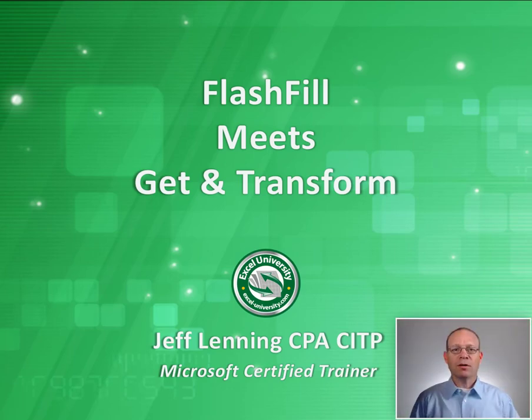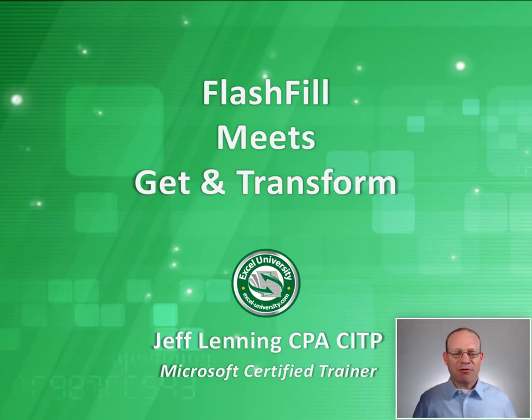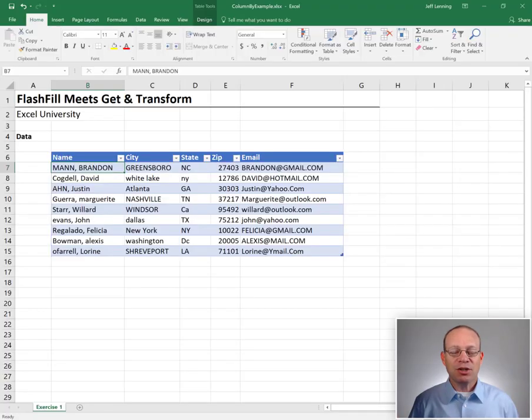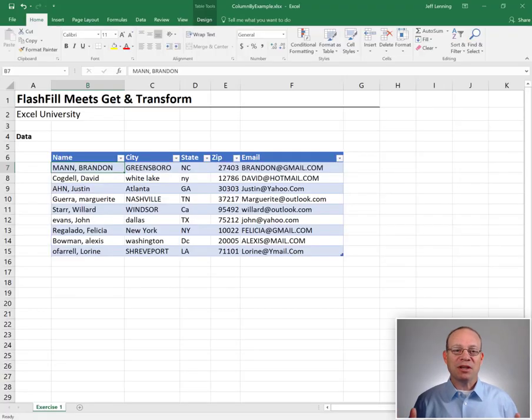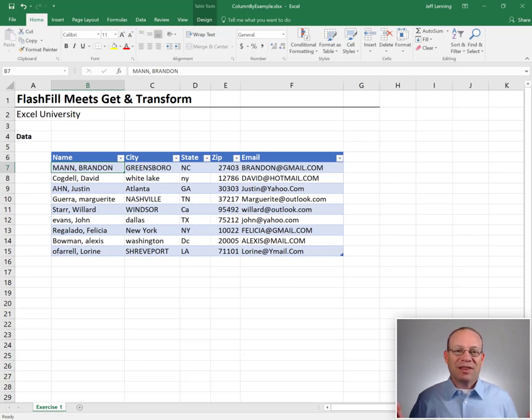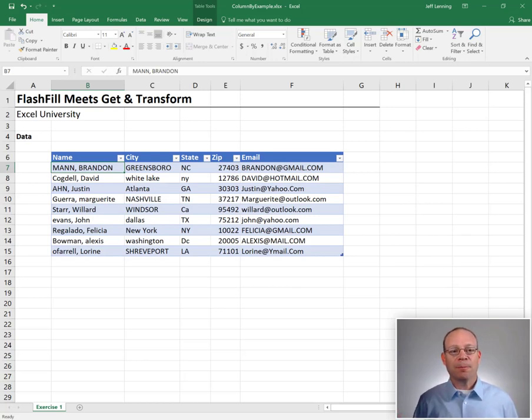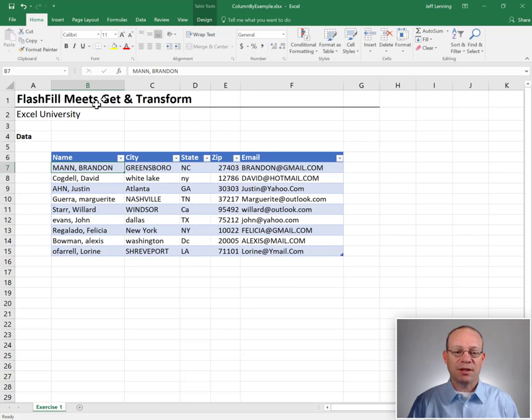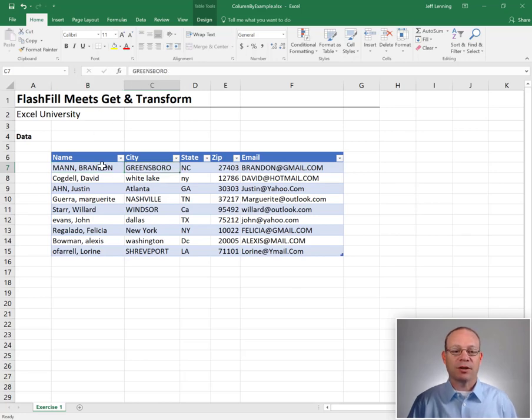Hello and welcome to Flash Fill meets Get and Transform. My name is Jeff and I'm glad that you're here. In this short video we're going to see how we can do powerful transformations using Get and Transform queries with the ease of Flash Fill based on a recent update. Let's just go ahead and get started.